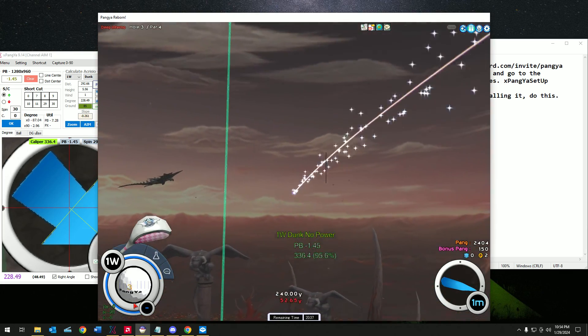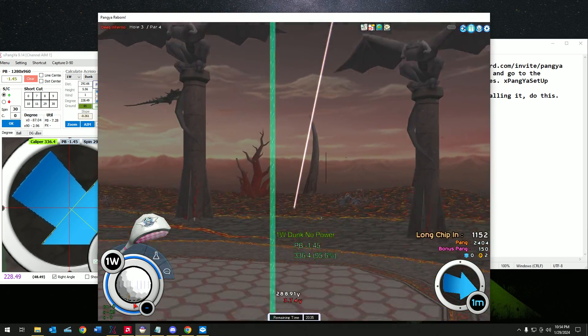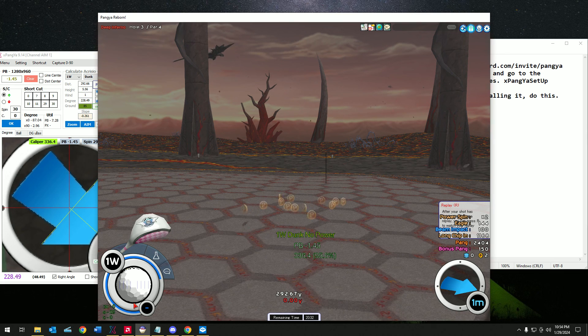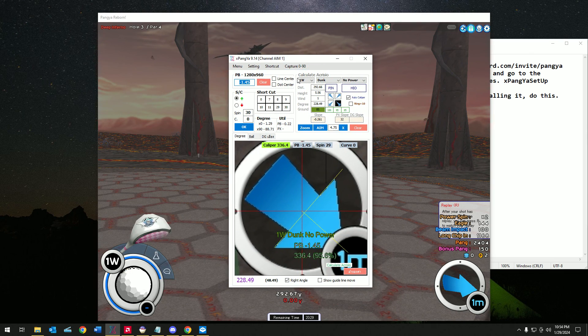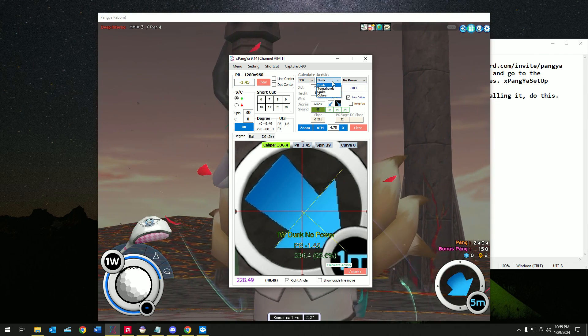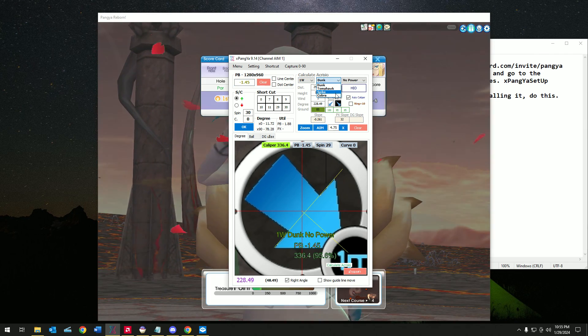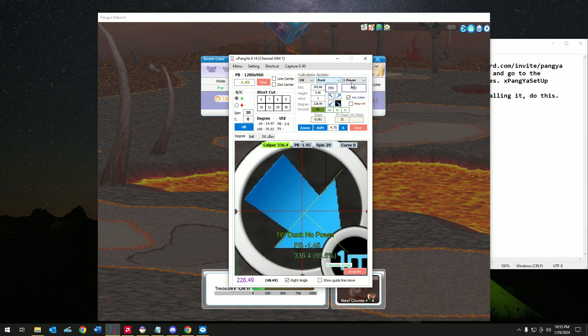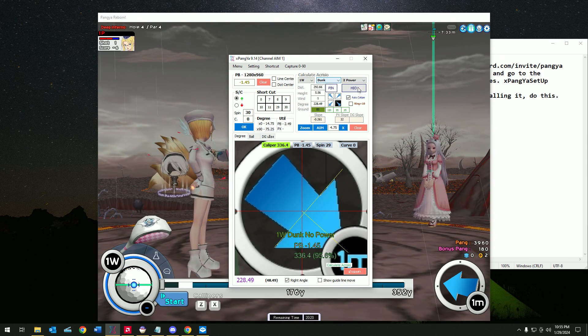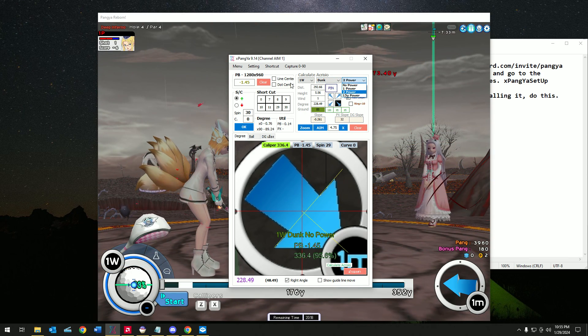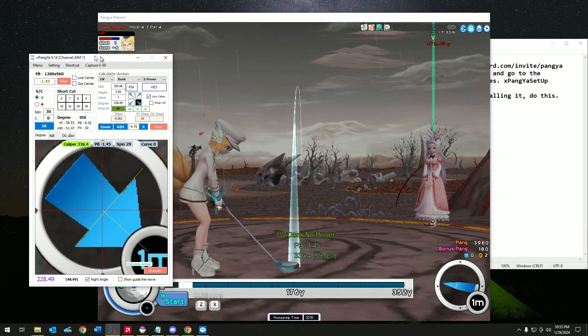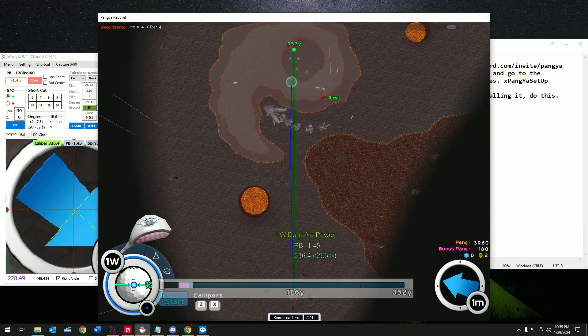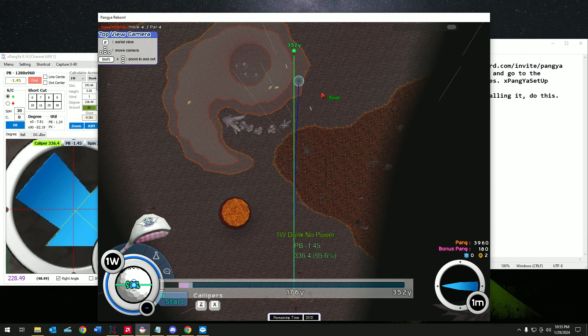Alright, looks good so far. Now you can do pretty much any shot you need. Tomahawk, Spike Cobra, one power dunk, two power shot dunk, and so on.